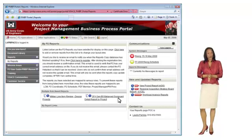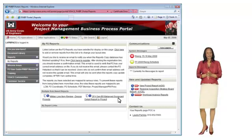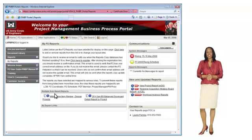From the portal, you can jump directly to the P2 training site to view the courses that are available and to request training. From the left navigation, click on the training link.